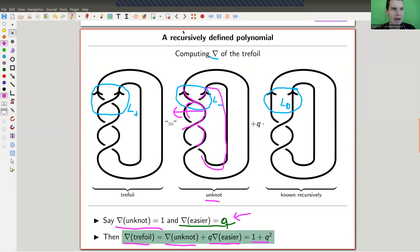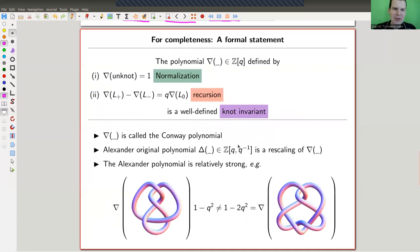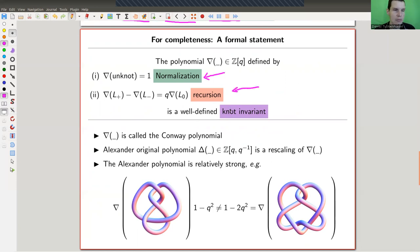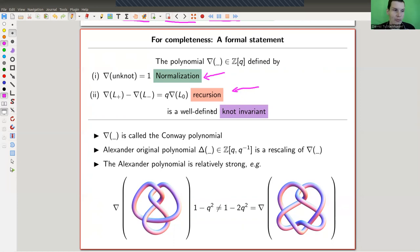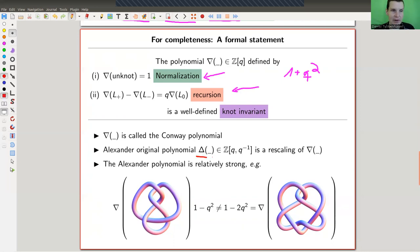That's the whole idea of skein calculus: the complicated knot you want to compute is expressed as a sum of simpler terms you already know by recursion. And it turns out this actually works — it's not trivial to prove, but it works. The polynomial is defined by a normalization (the unknot equals one) and this skein recursion. Those two rules are all you need. This polynomial — for example 1 + q² for the trefoil — is known as the Conway polynomial. The original Alexander polynomial, historically denoted by Δ instead of ∇, is just a rescaling of this one.